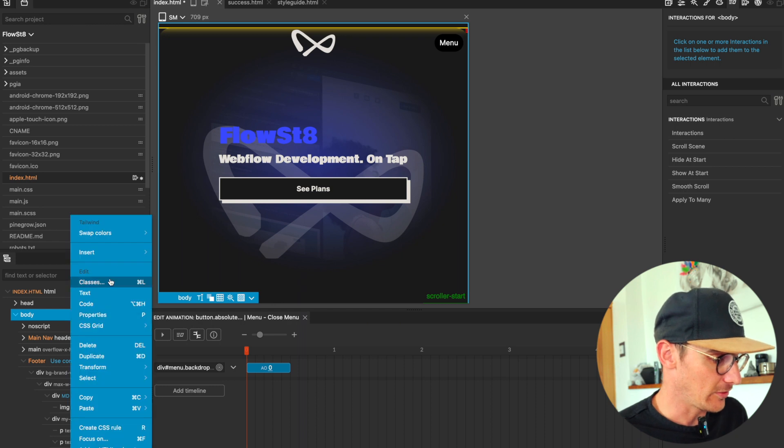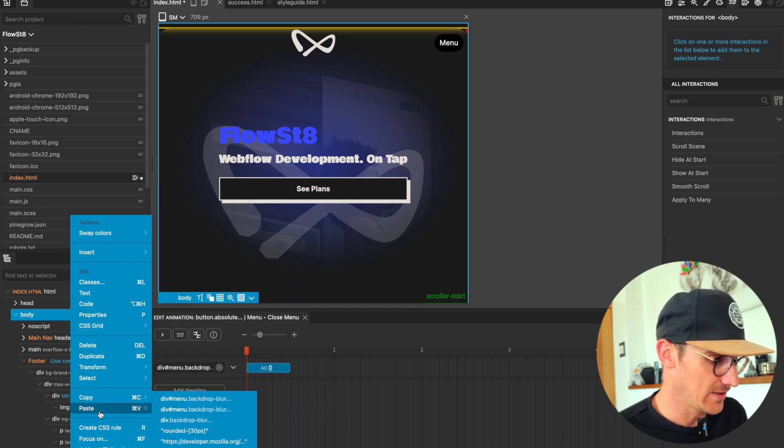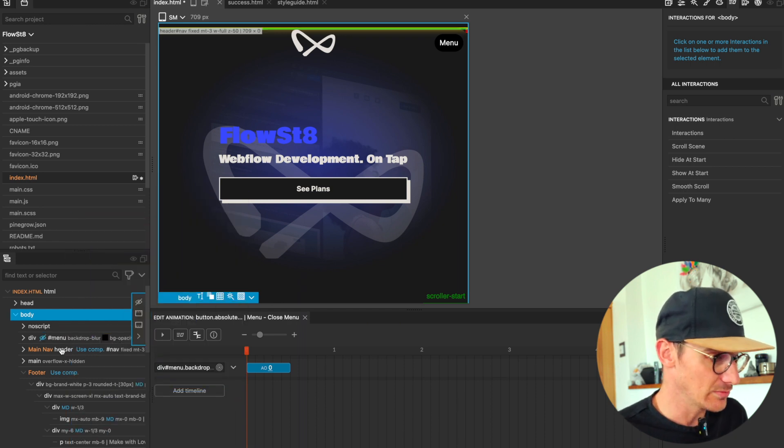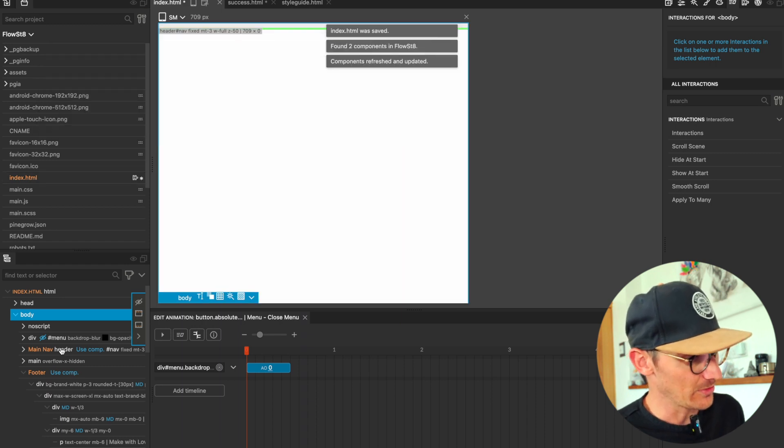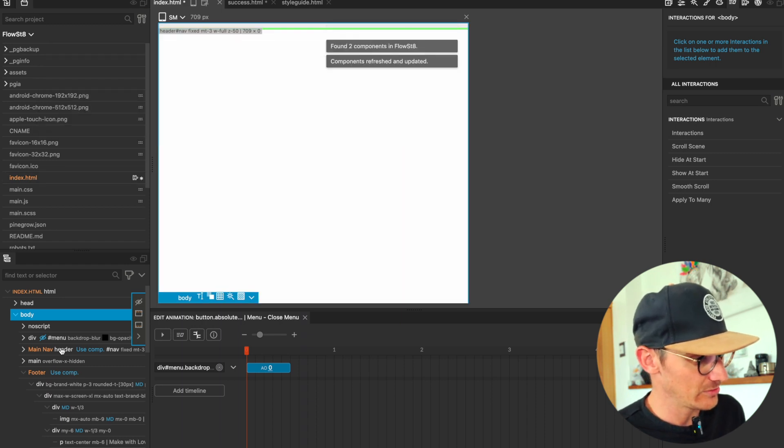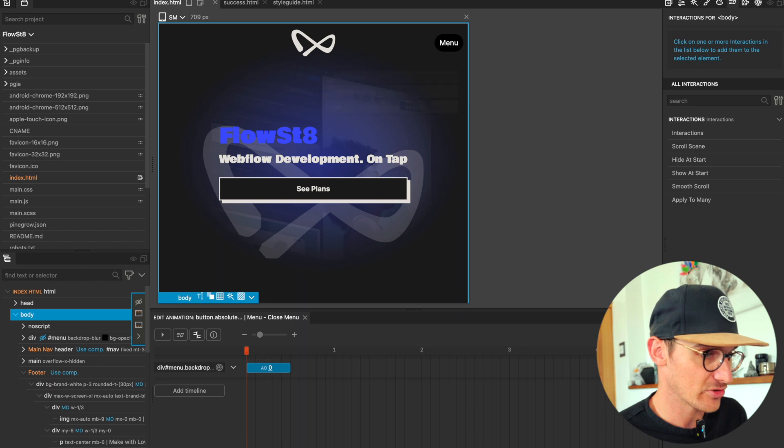So I'll copy that and I'll paste it in here. Cool. To tidy up, update my components, save that, and let's preview it in the browser.